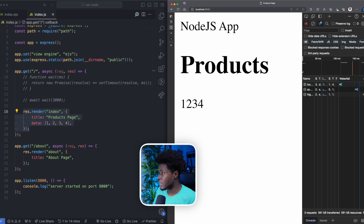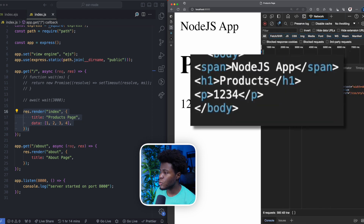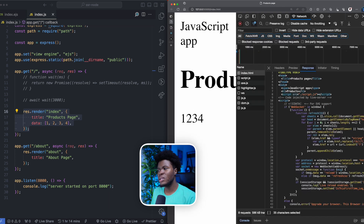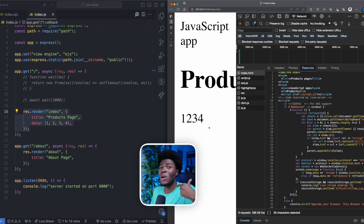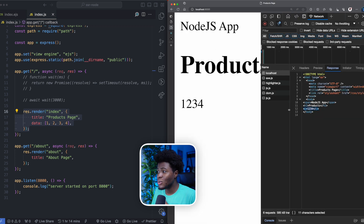If we check the network tab, going to localhost you can see it shows span 'Node.js app', h1 'product', and p 1234 — all of this is coming from the server. Comparing this to the JavaScript app, the 1, 2, 3, 4 does not come from the server there — only the span, the product, and the JavaScript file, which the browser had to execute for that client-side rendering to occur. But for the Node.js example, the 1, 2, 3, 4 is coming from the server.